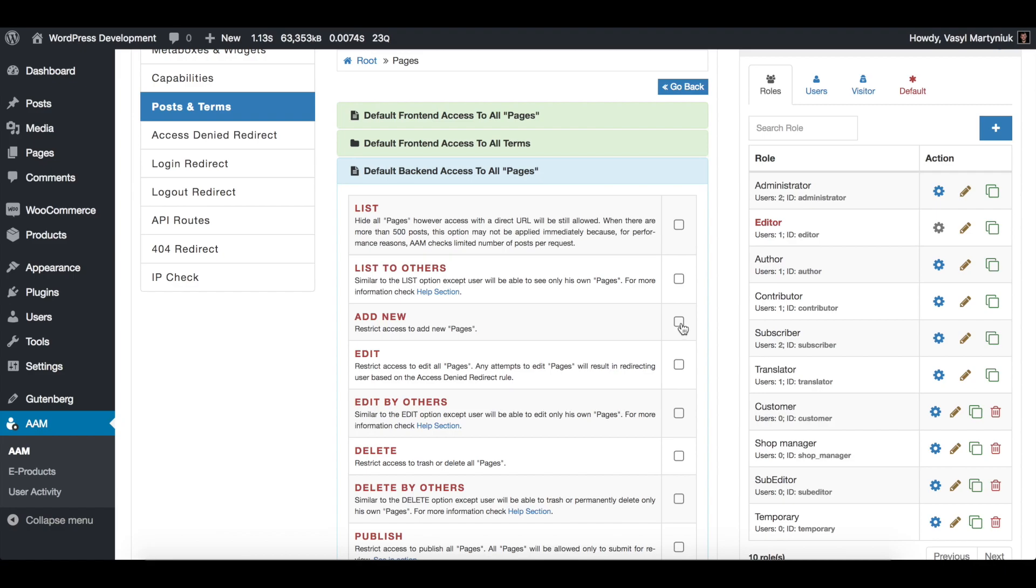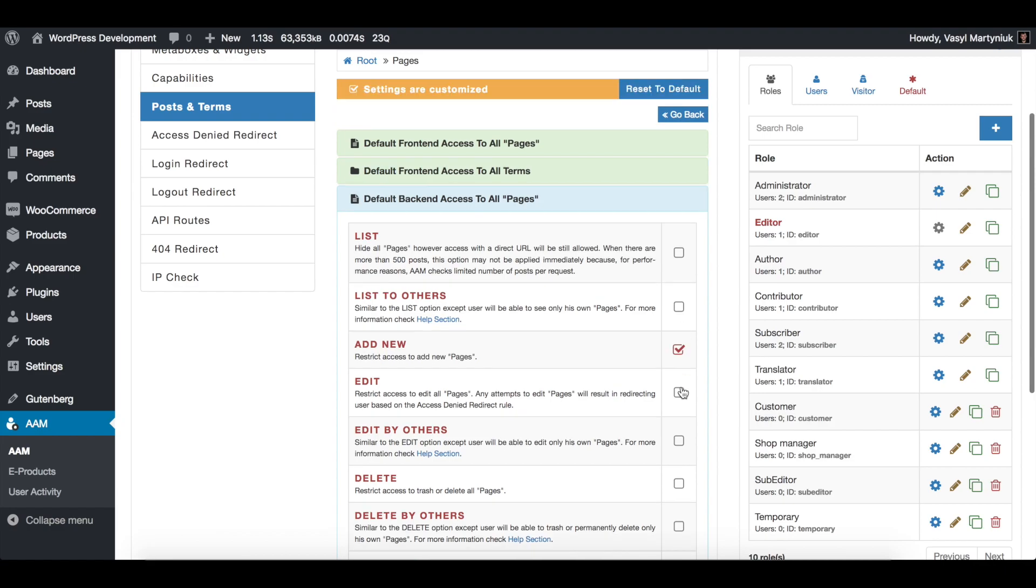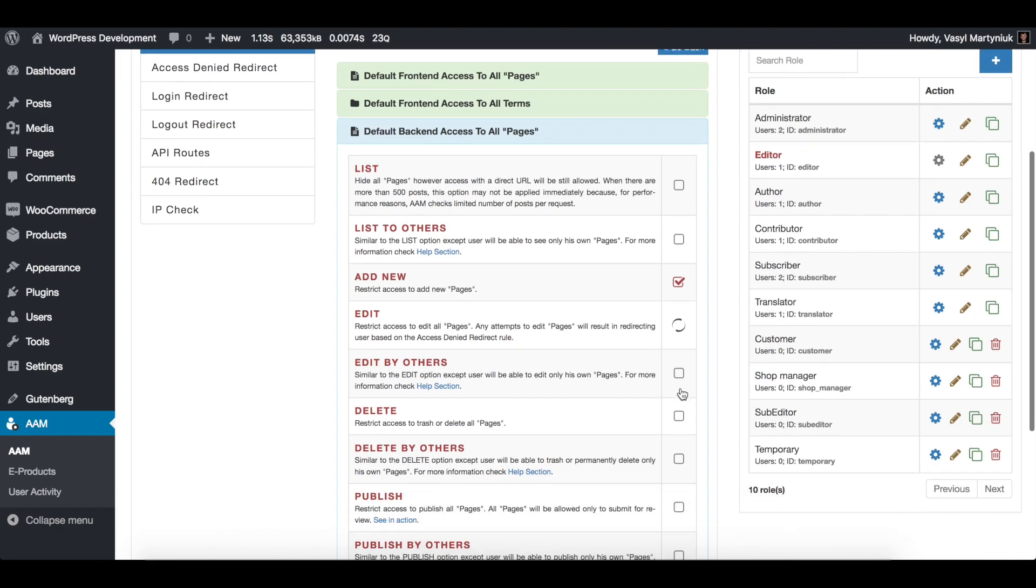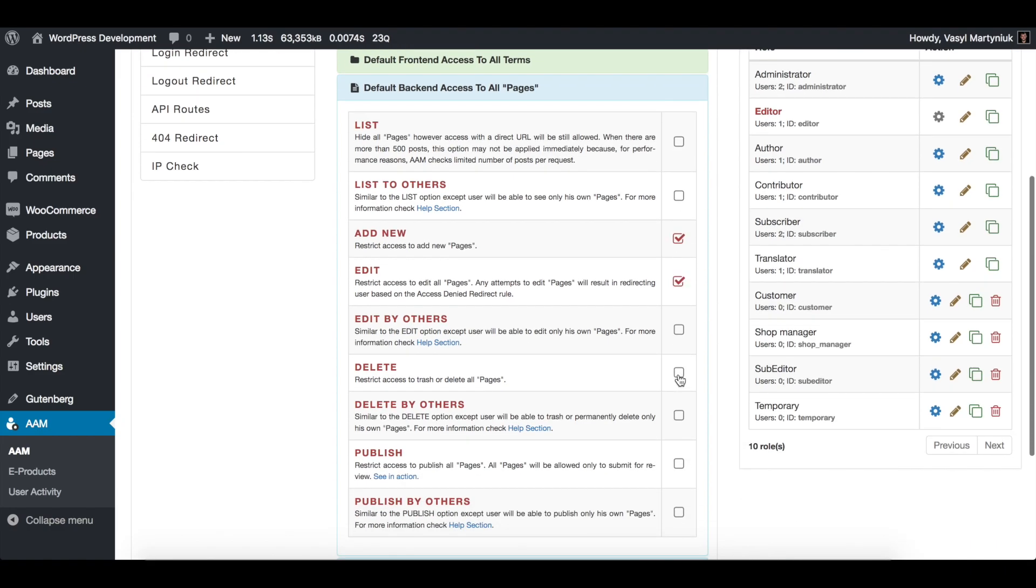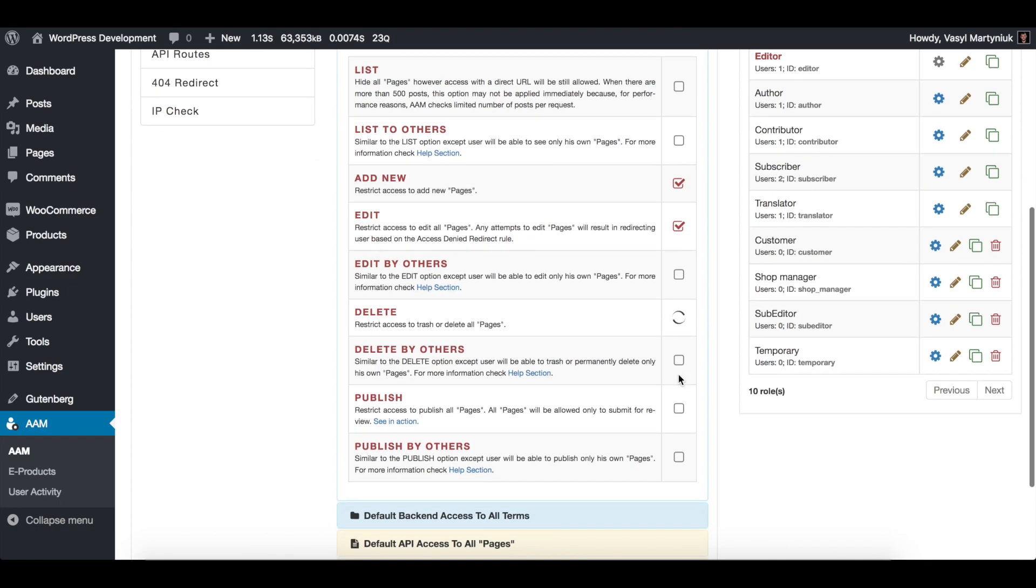Then for default backend access to all pages, you simply check add new, edit, delete, and publish.